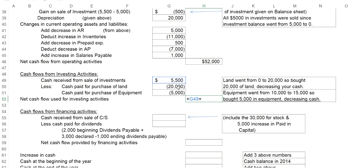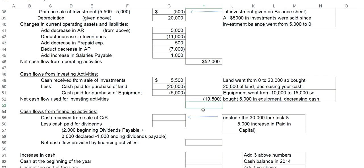If I add these three investing activities together, I get a negative $19,500 because I've spent more in cash than I took in in cash. Therefore, we call it a net cash flow used for investing activities instead of from, since it is a negative number.